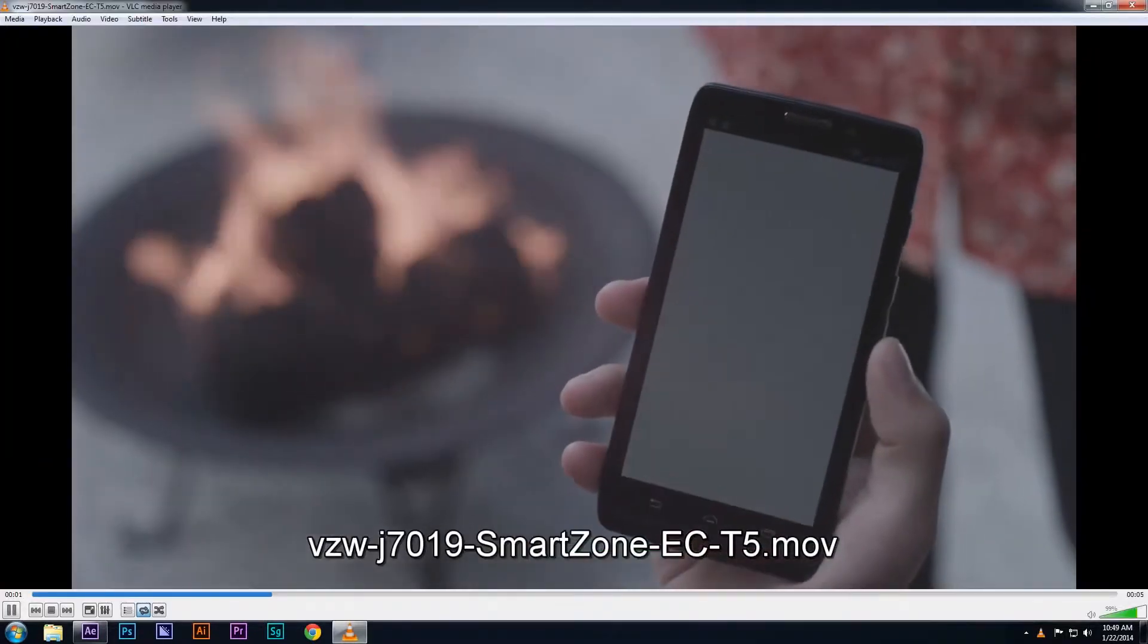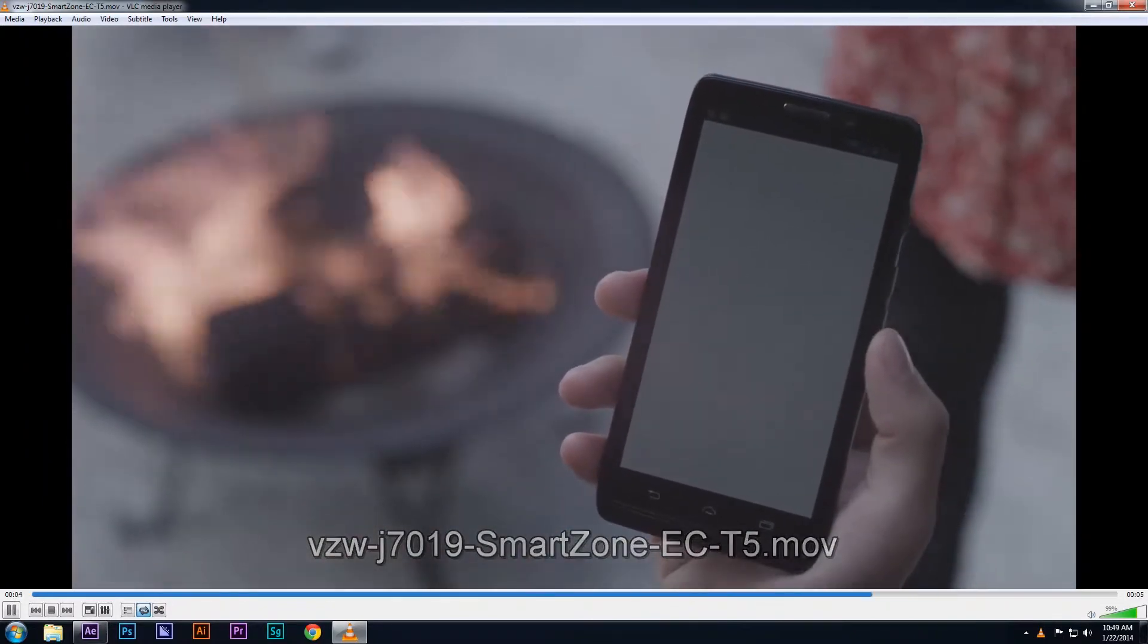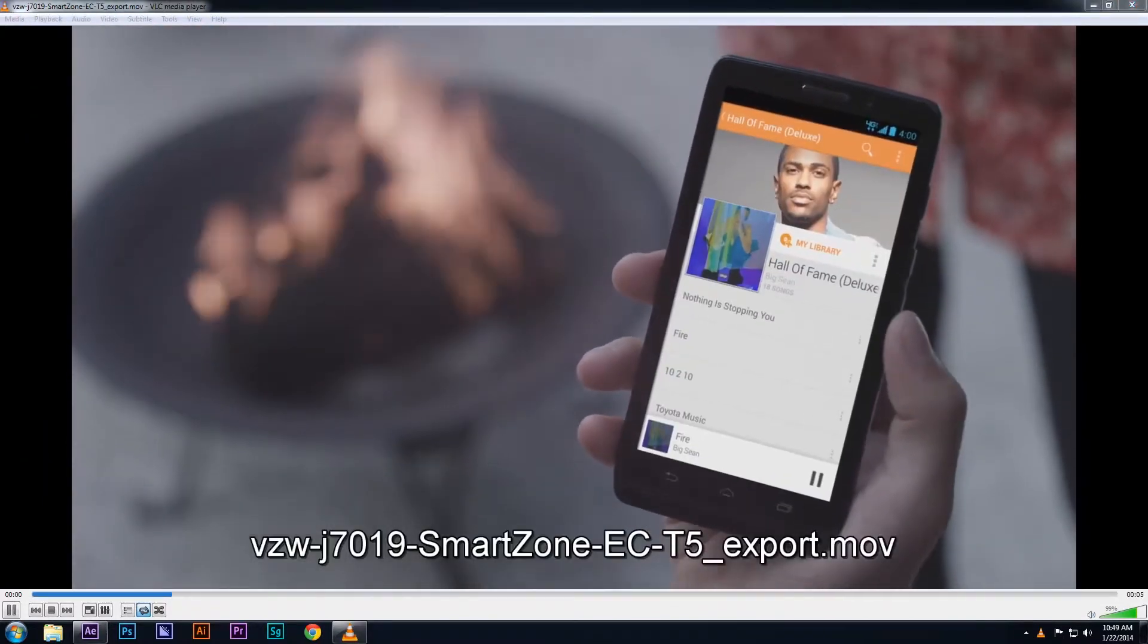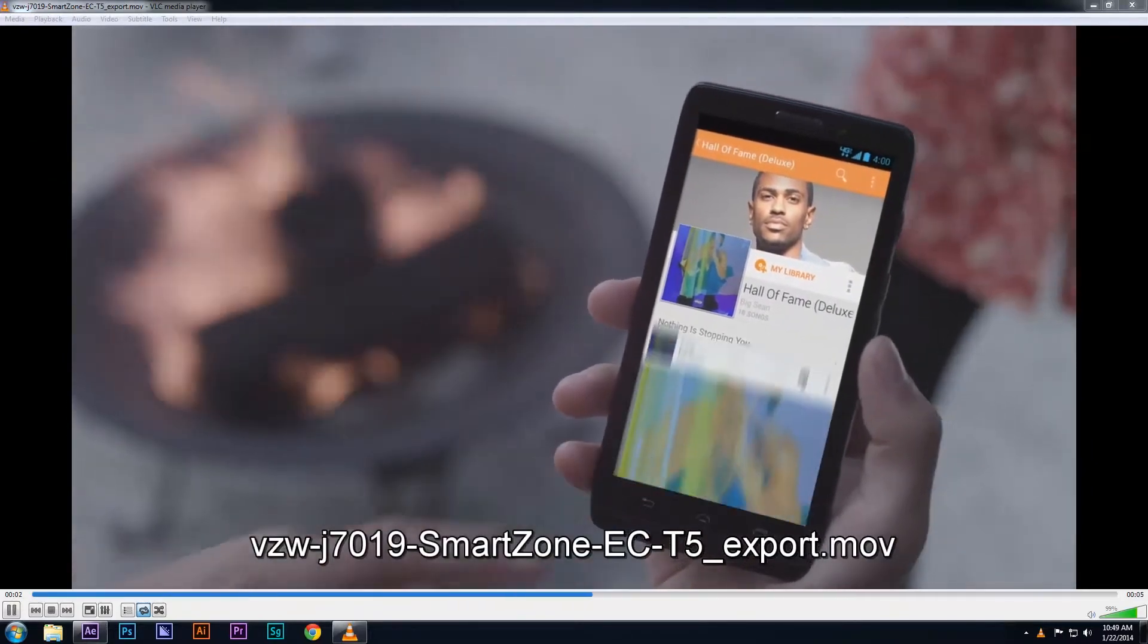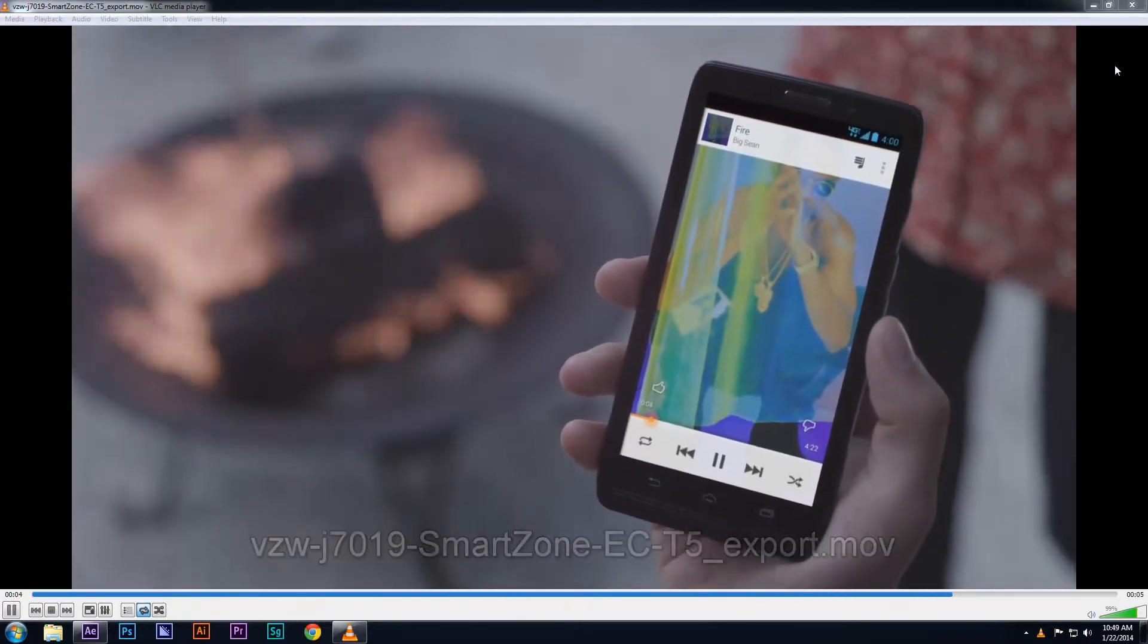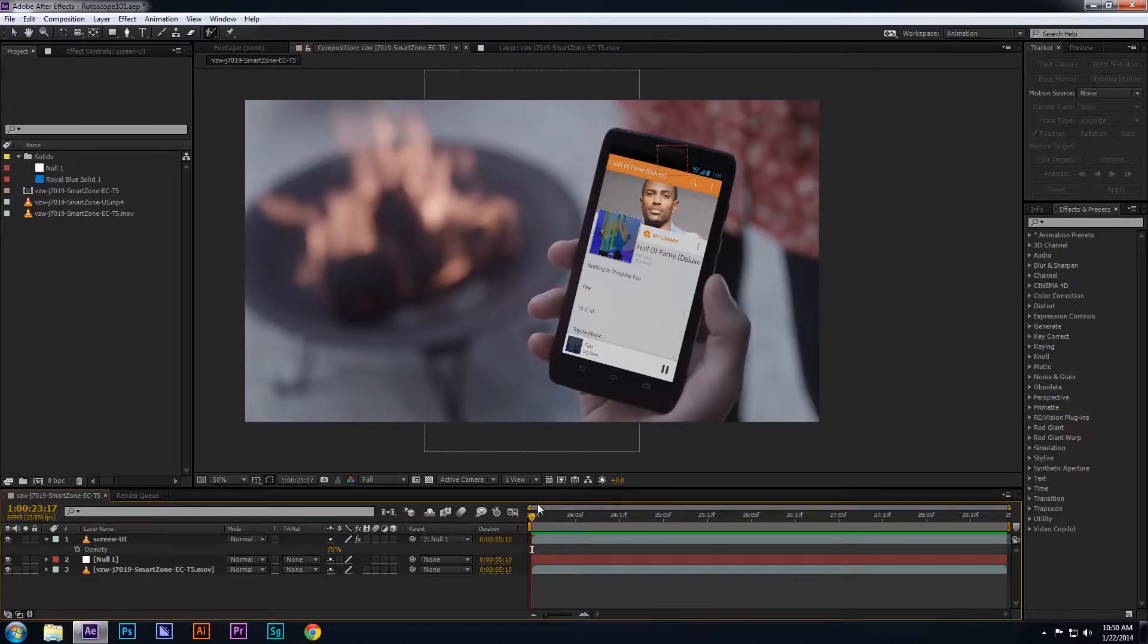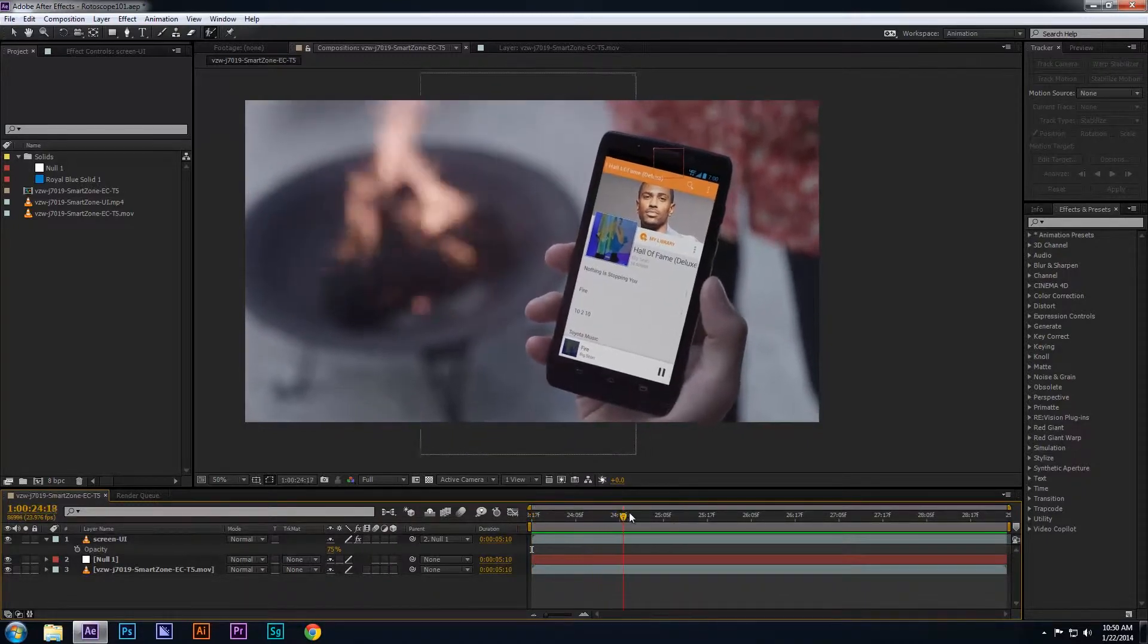We're going to roto this particular video so the final product will have the finger above the user interface. This is what the final product will look like. So let's get started. Here's the original video. I already went ahead and tracked the UI or the screen on the phone,